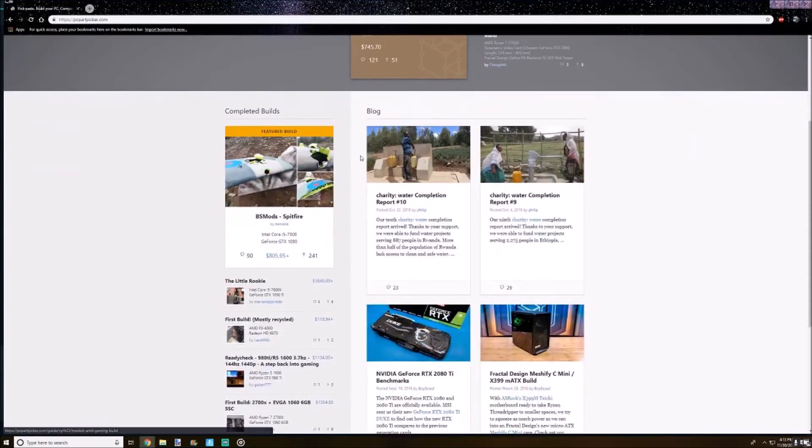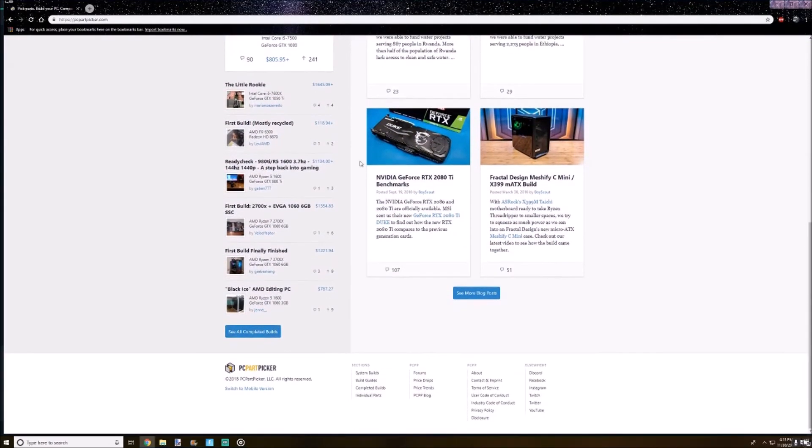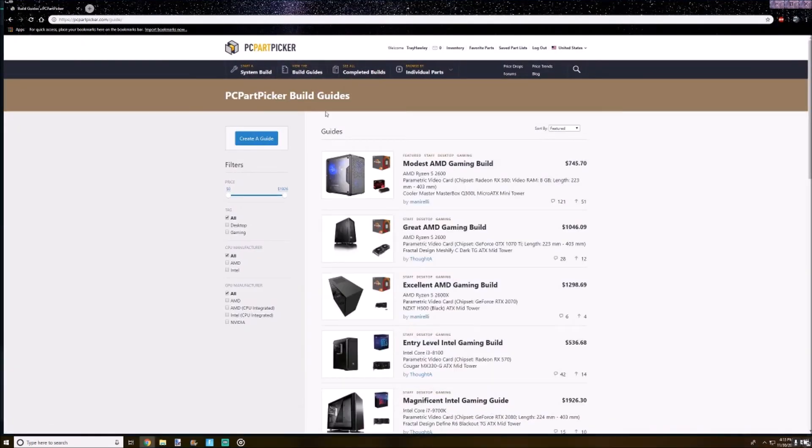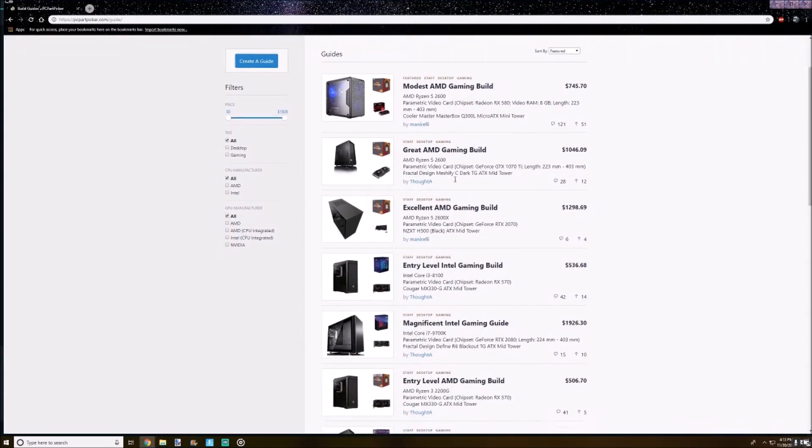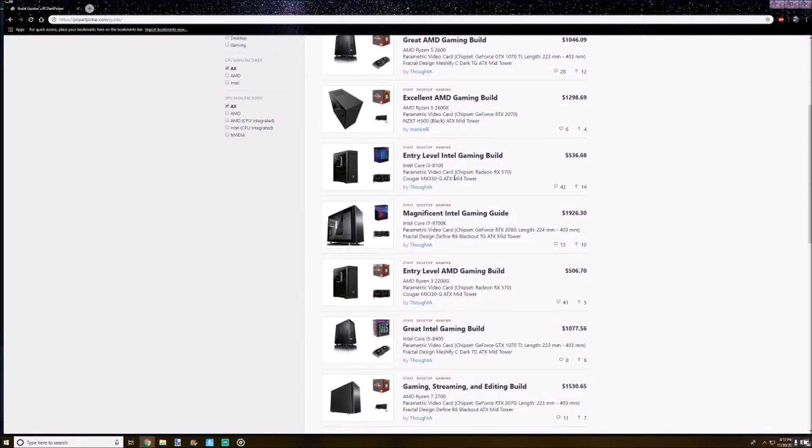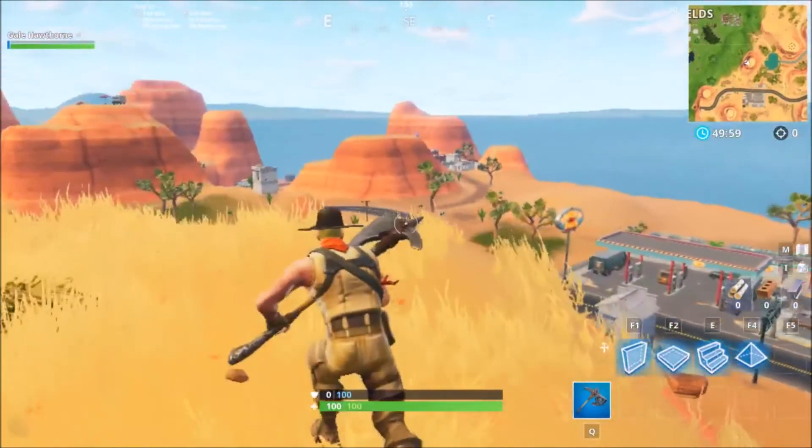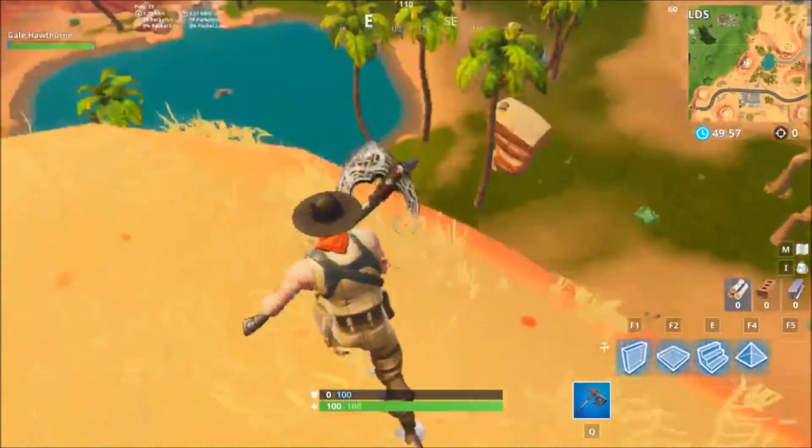And now we have the con for the Streamlabs OBS, and that's basically just like if you're a gamer on a budget, it's kind of hard to run Streamlabs OBS because of its higher CPU usage. So it's kind of like, I guess, more inaccessible to a majority of the public.